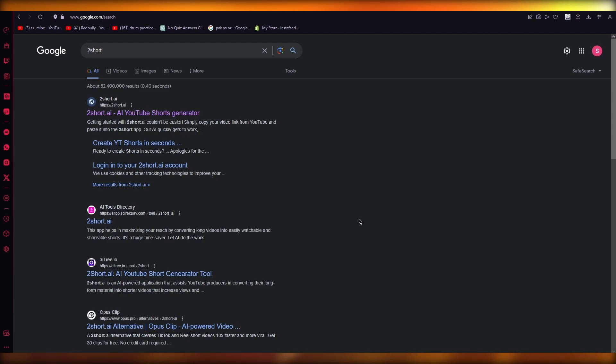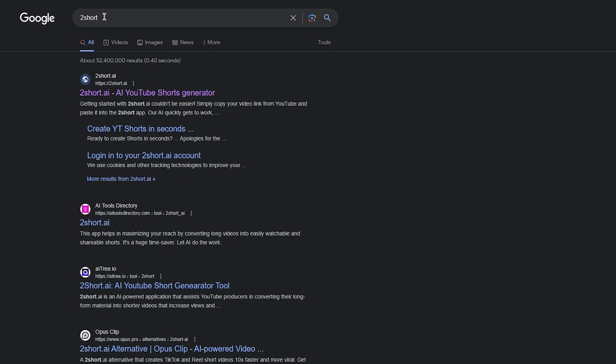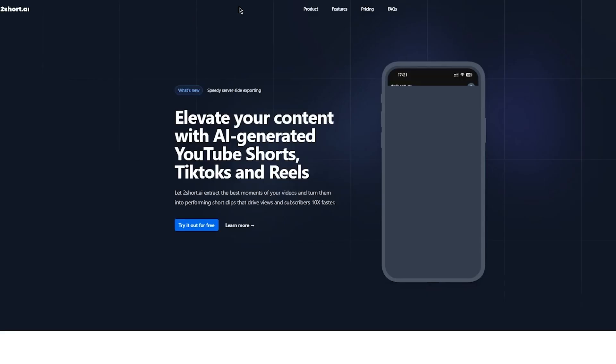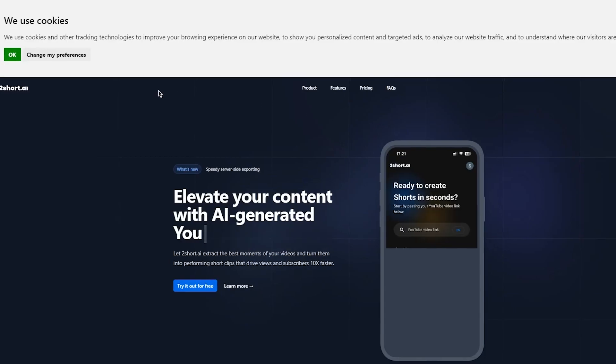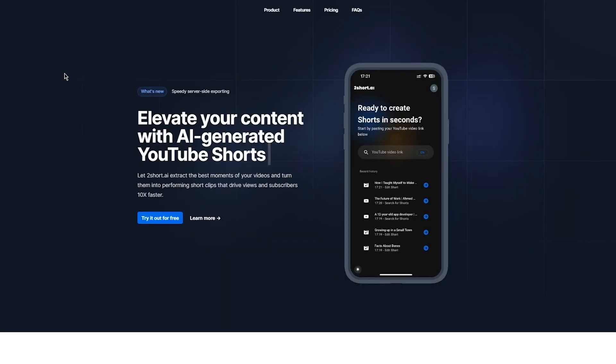So without further ado, let's get straight into it. To start things off, you're going to come over to Google and simply write in 'too short'. Once you write in too short, you're going to come to tooshort.ai. So once you come to tooshort.ai it gives you AI YouTube shorts generator, and that is exactly what we're going to want to go with.